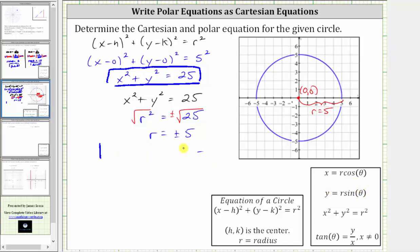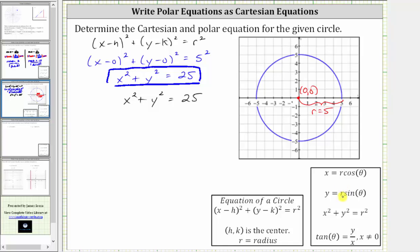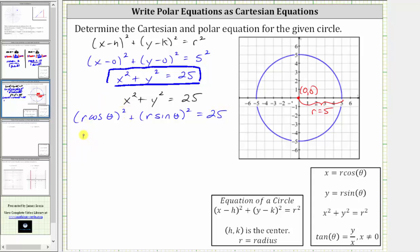Going back to the Cartesian equation, we will substitute r cosine theta for x and r sine theta for y. Performing this substitution gives us the square of r cosine theta plus the square of r sine theta equals 25. The square of r cosine theta gives us r squared cosine squared theta, plus the square of r sine theta gives us r squared sine squared theta equals 25.